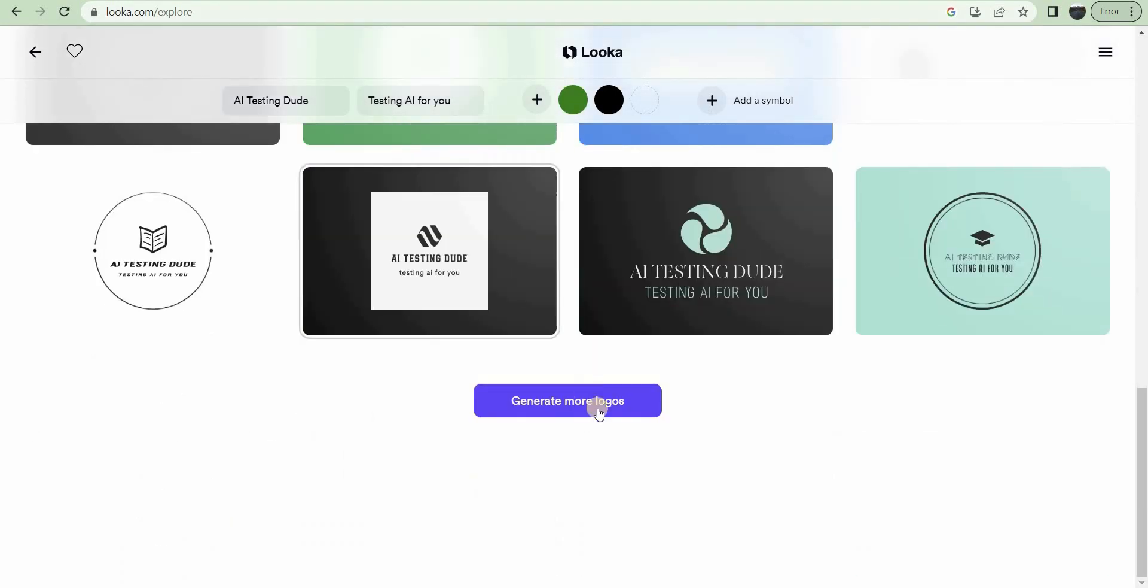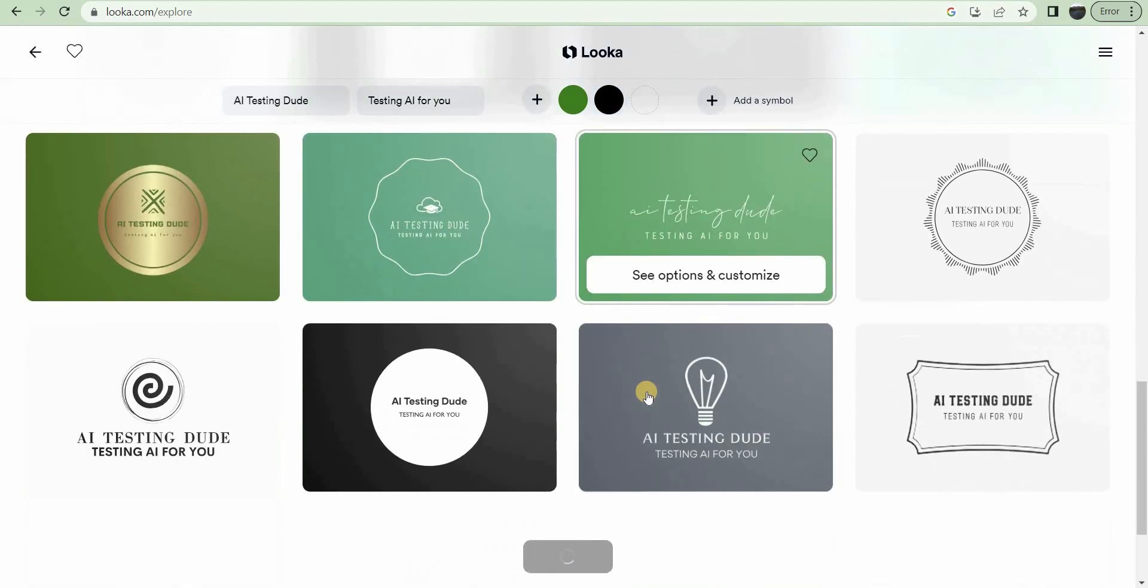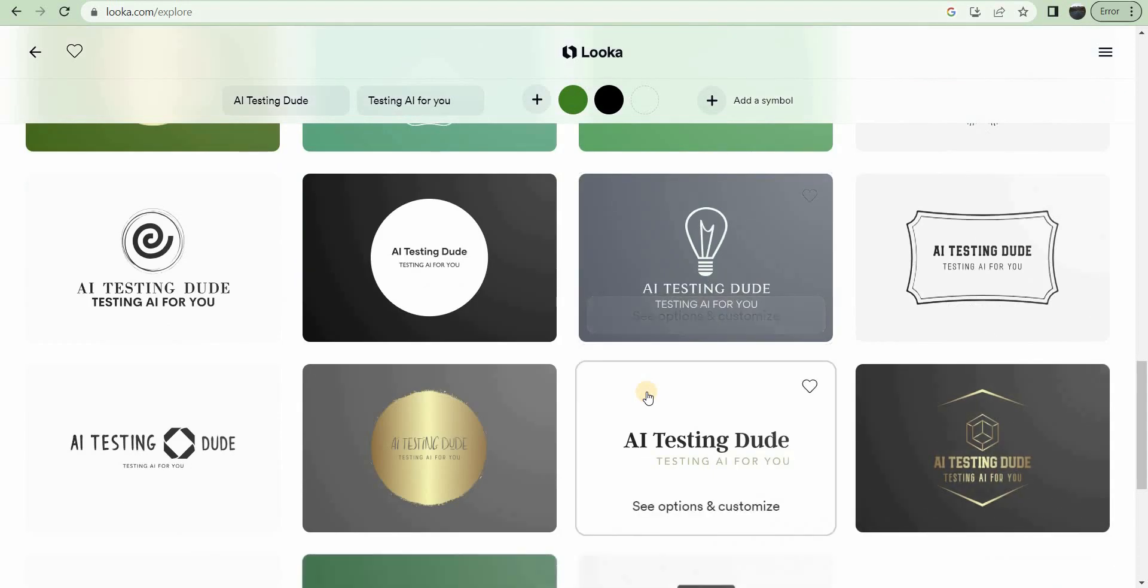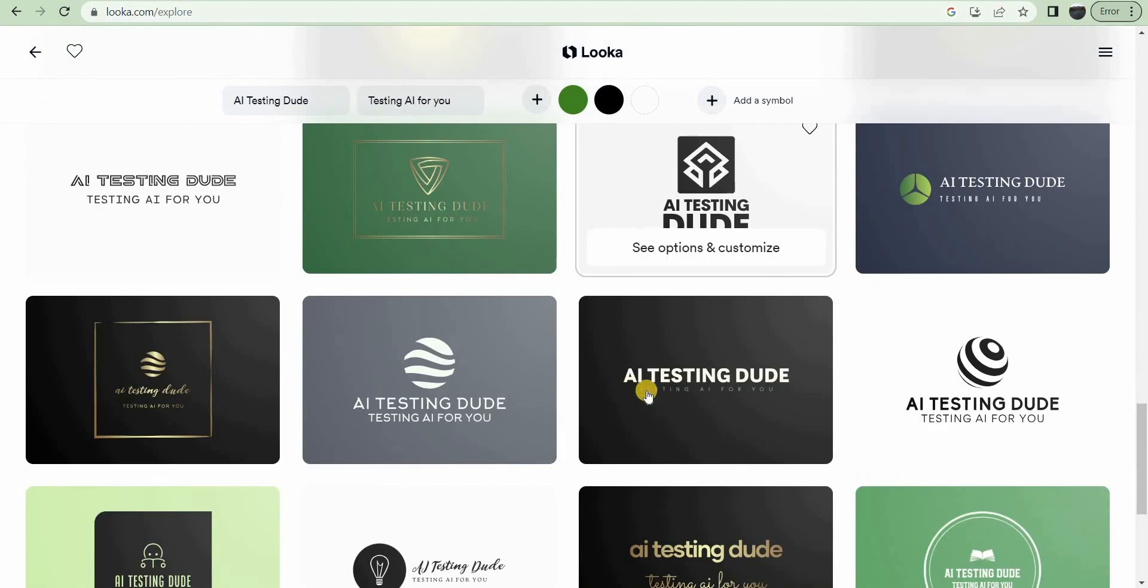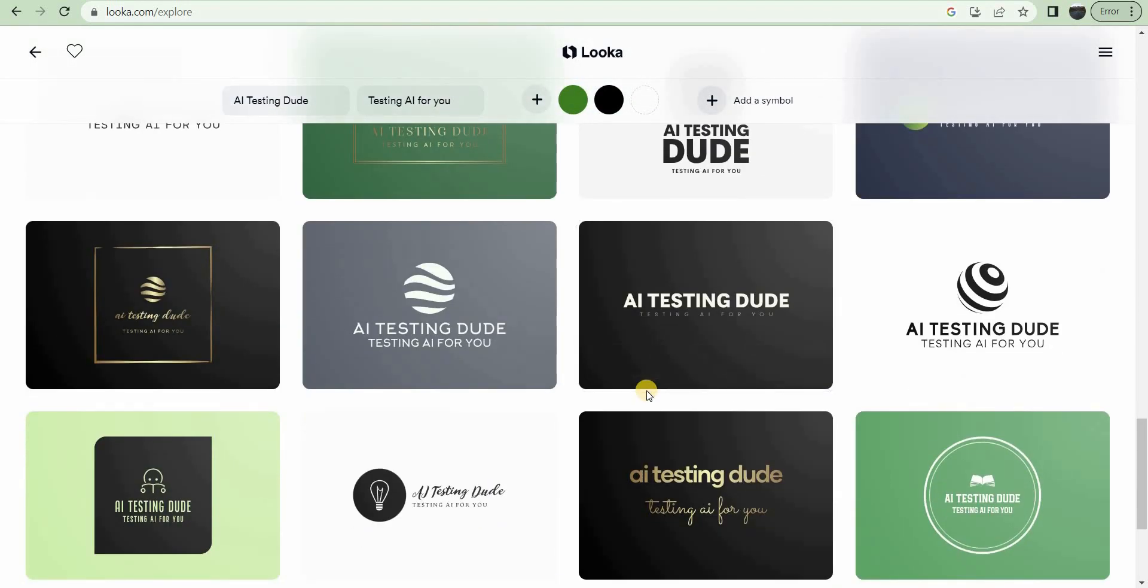If you want to see more, you can generate more logos. It'll come up with a whole new set. Those look great.